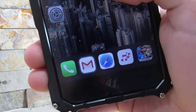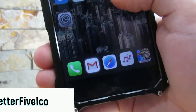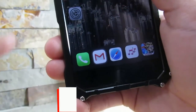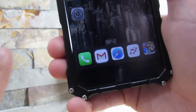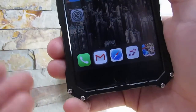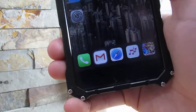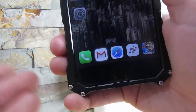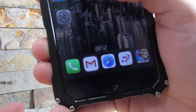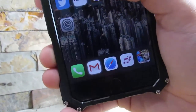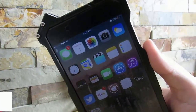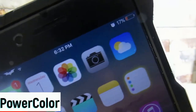Our next tweak is Five Icon Dock. If you haven't noticed, I have five icons on my dock. On regular iOS we usually have four icons, but with this tweak we have five, and it looks amazing. I don't know why Apple doesn't implement five icons in the dock or home screen. It's a really great tweak to add more apps to your dock.